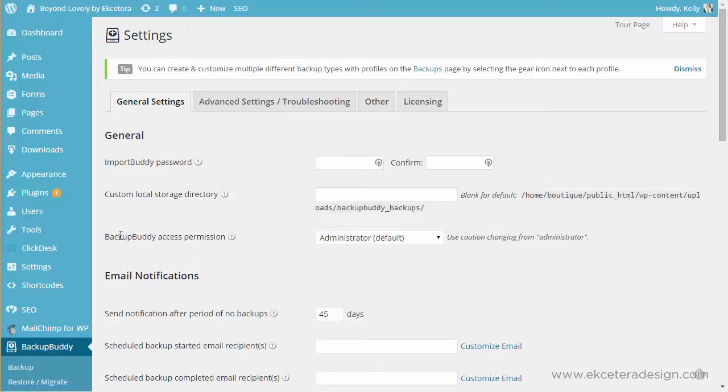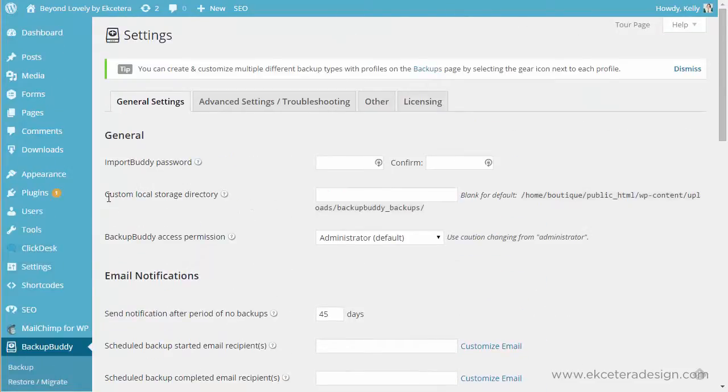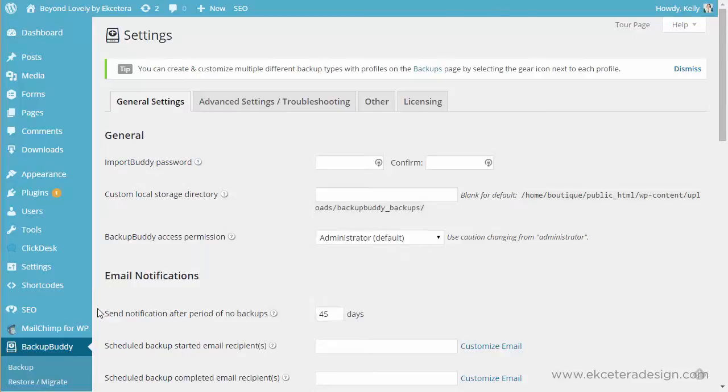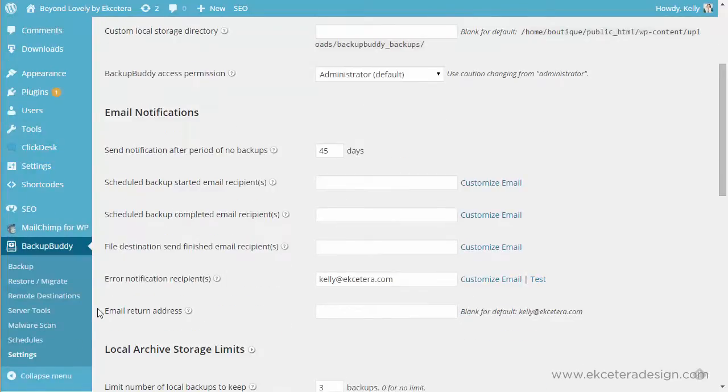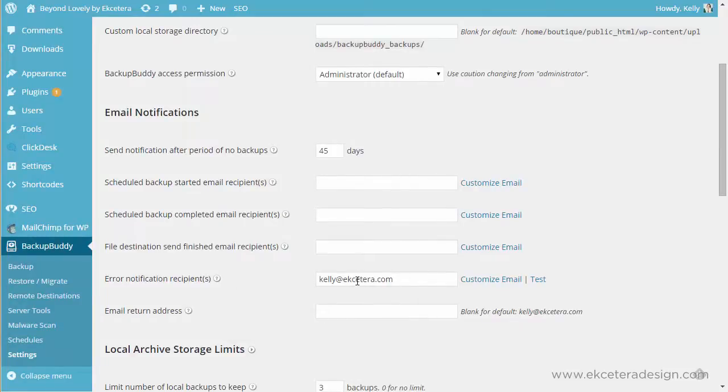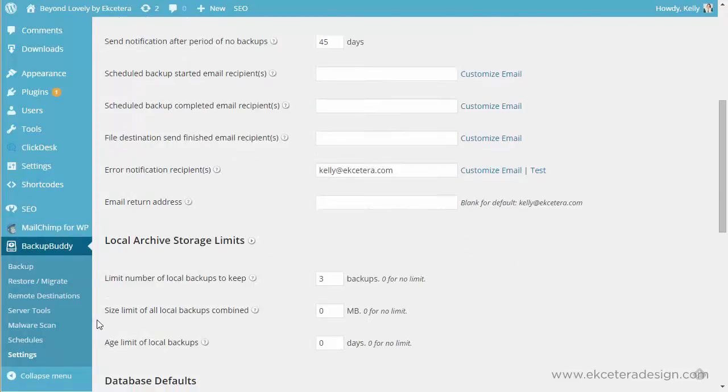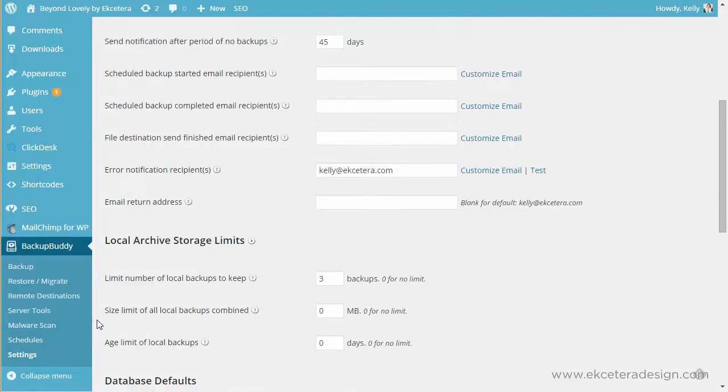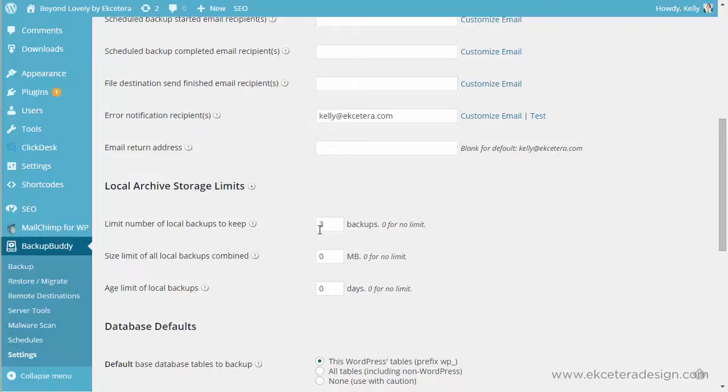So then some of the other settings on this very last tab down here is to create custom local directory, you can set the password, you can have error notifications sent to any particular email addresses that you want. I think that's a good idea because if your backups stop working you'll get a notification telling you that and then that's a good time to go in and check. The local archive storage limits are a good one to set also. I like to keep no more than three backups at any time because I feel like if I'm doing them weekly that's three weeks worth. I've made enough changes to my website in three weeks that I know I'm not going to want to go back three weeks before that. If you don't make a lot of changes to your site you might want to keep more than three backups, you might want to keep five. This definitely eats up space on your web server.